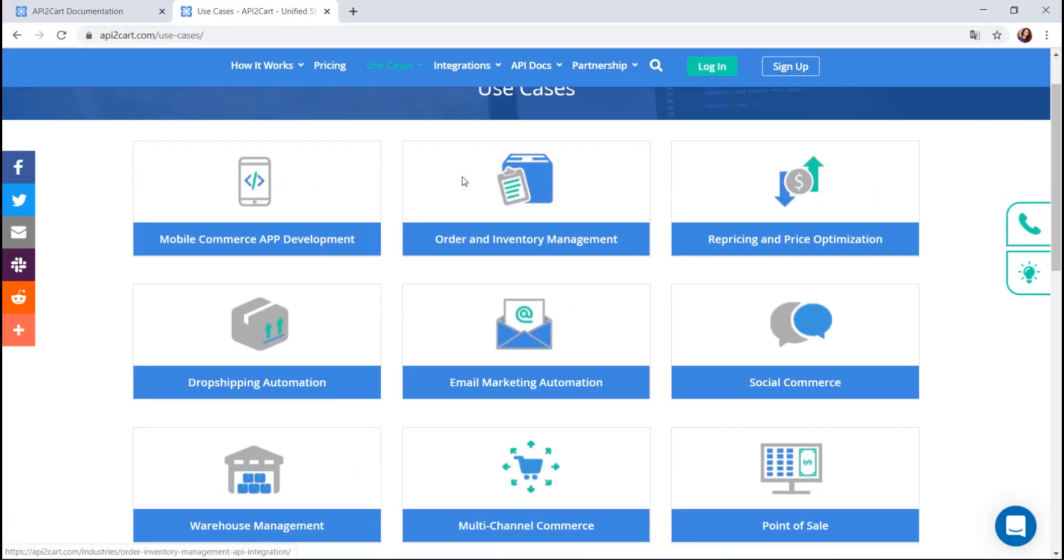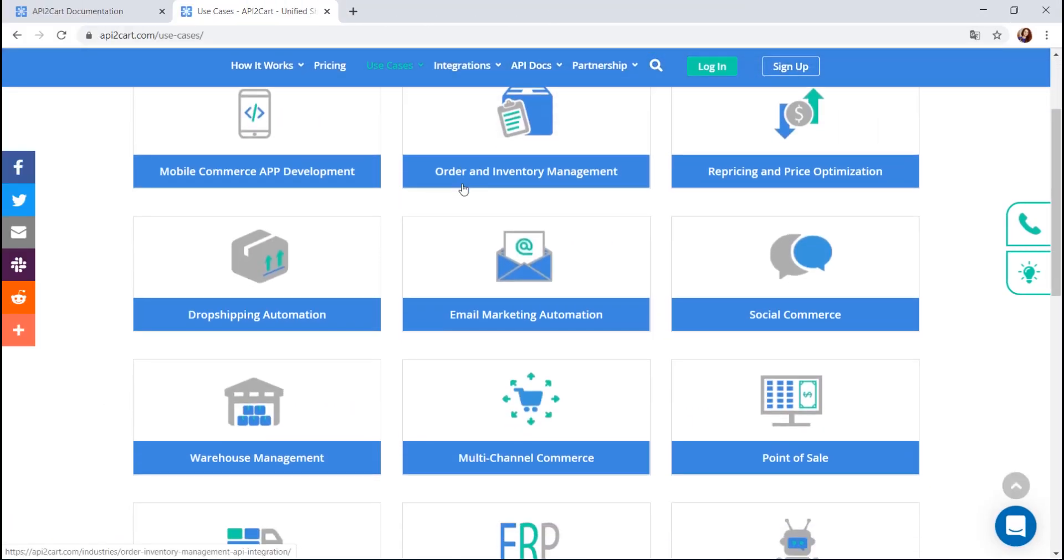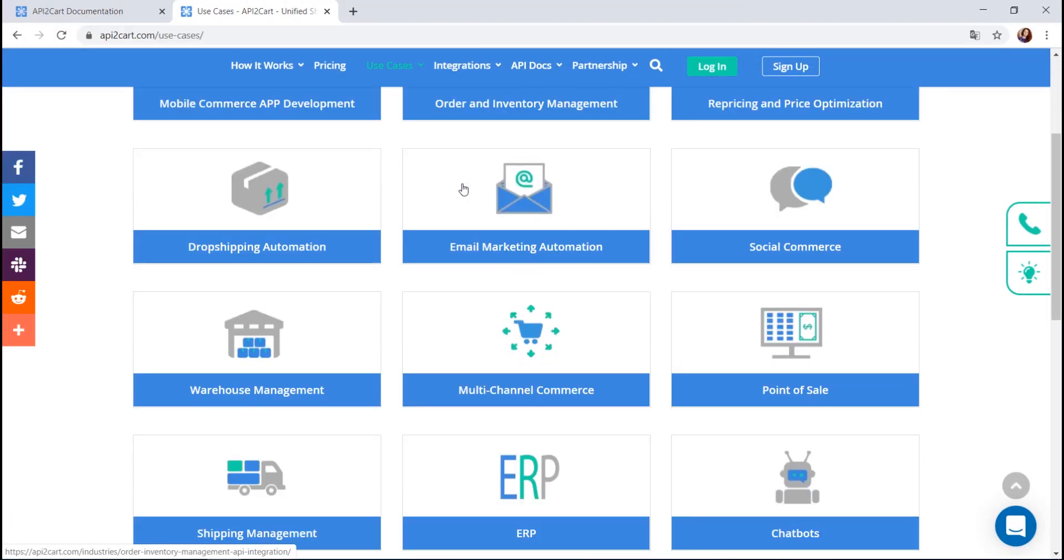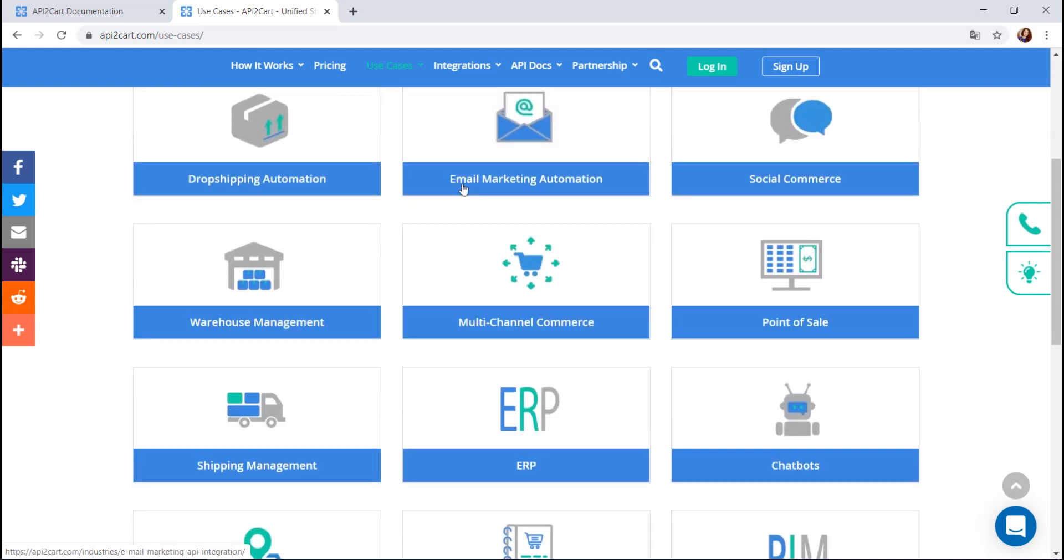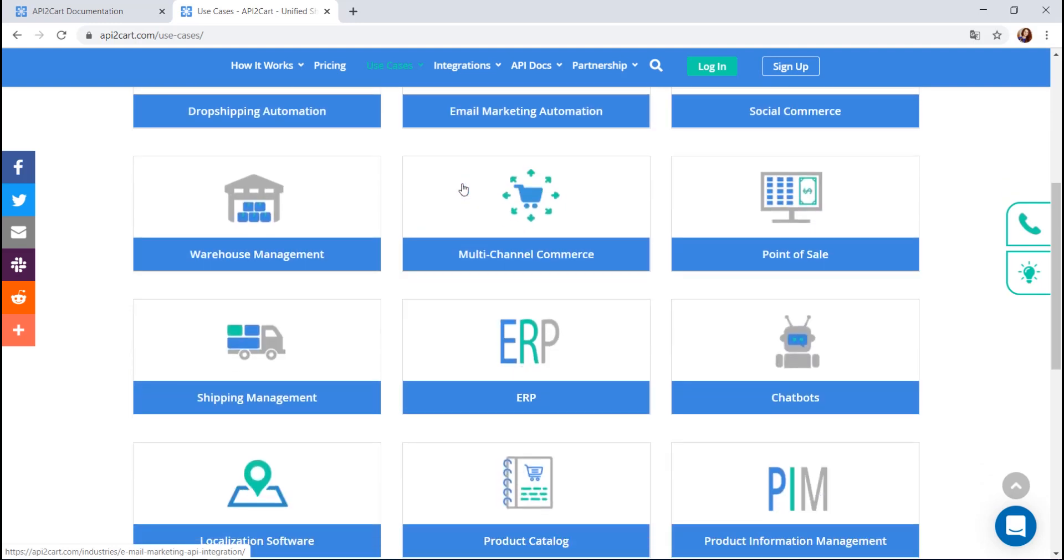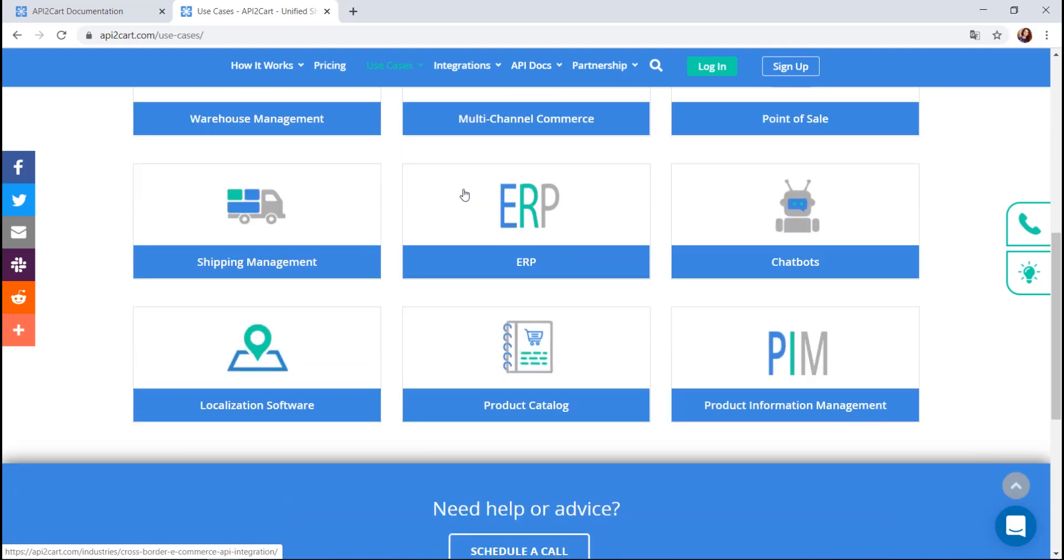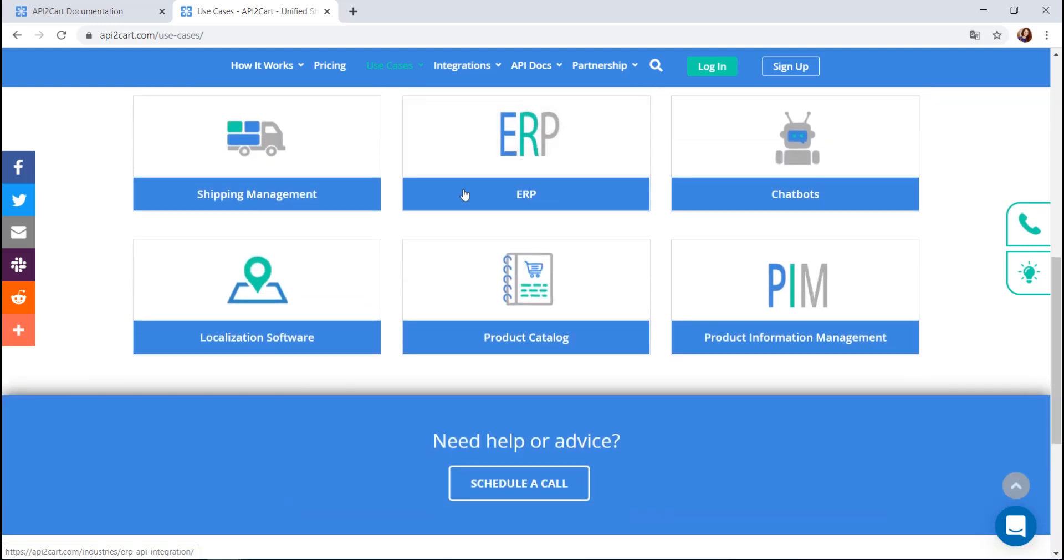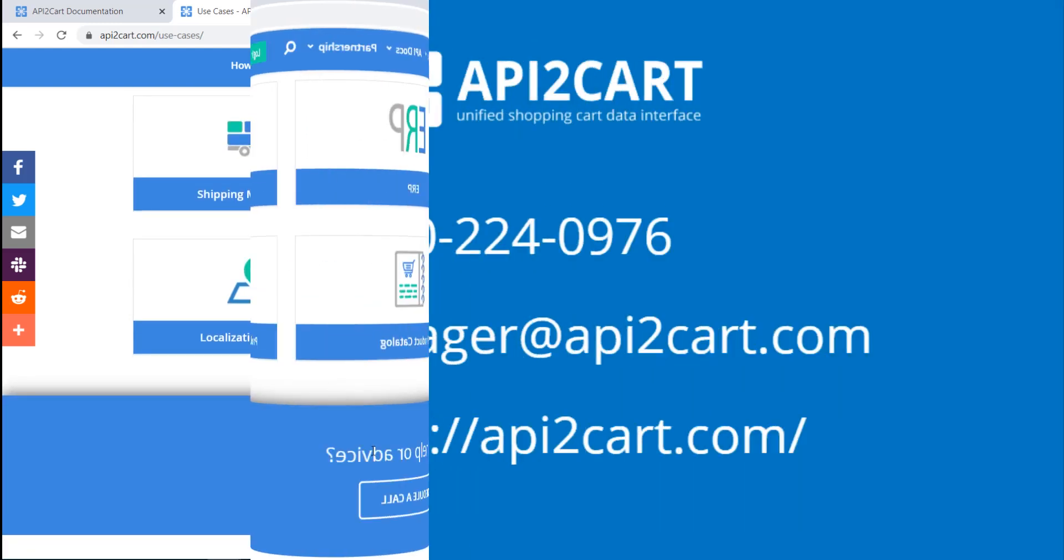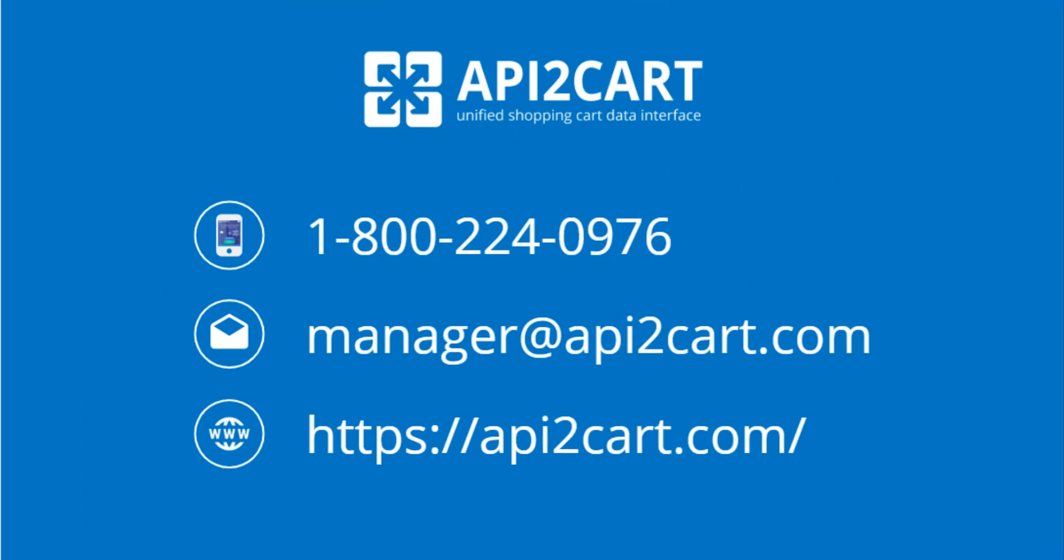API2Cart is a perfect solution for software providers who work in the sphere of order and inventory management, shipping, pricing, marketing automation, etc. and want to connect with multiple shopping platforms at once. If you have more questions, schedule a free call with API2Cart Expert. We are ready to support you 24-7.